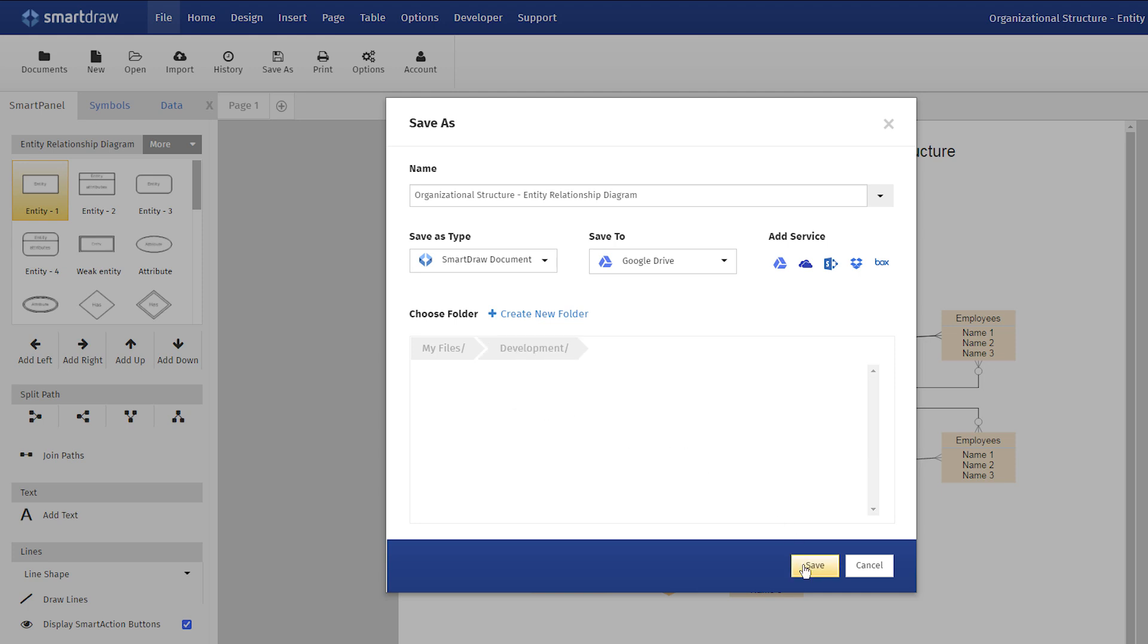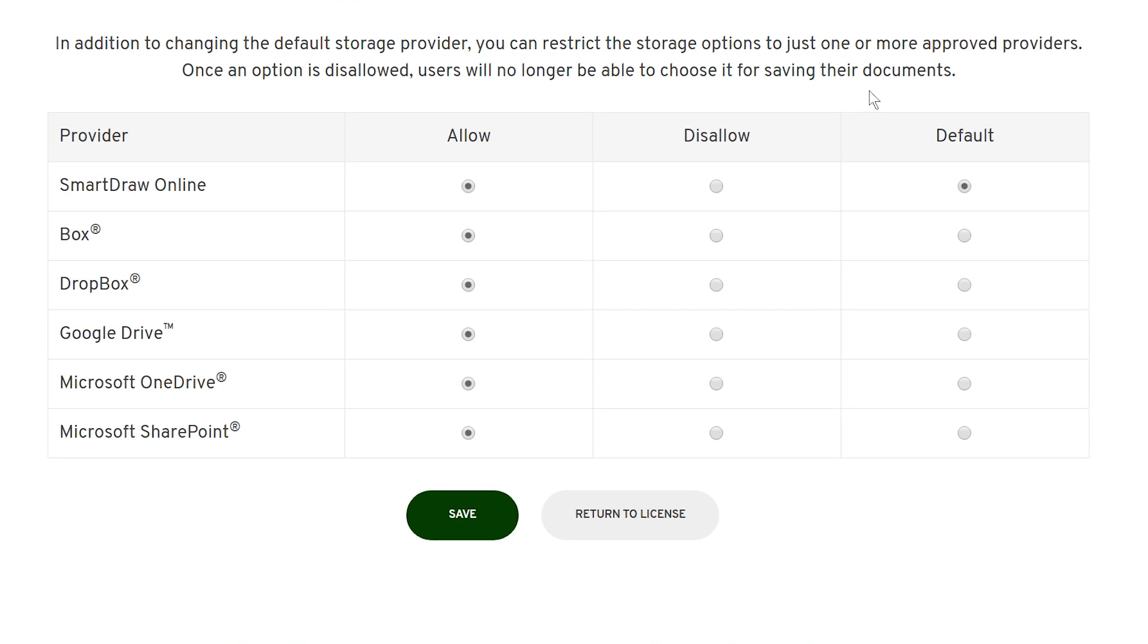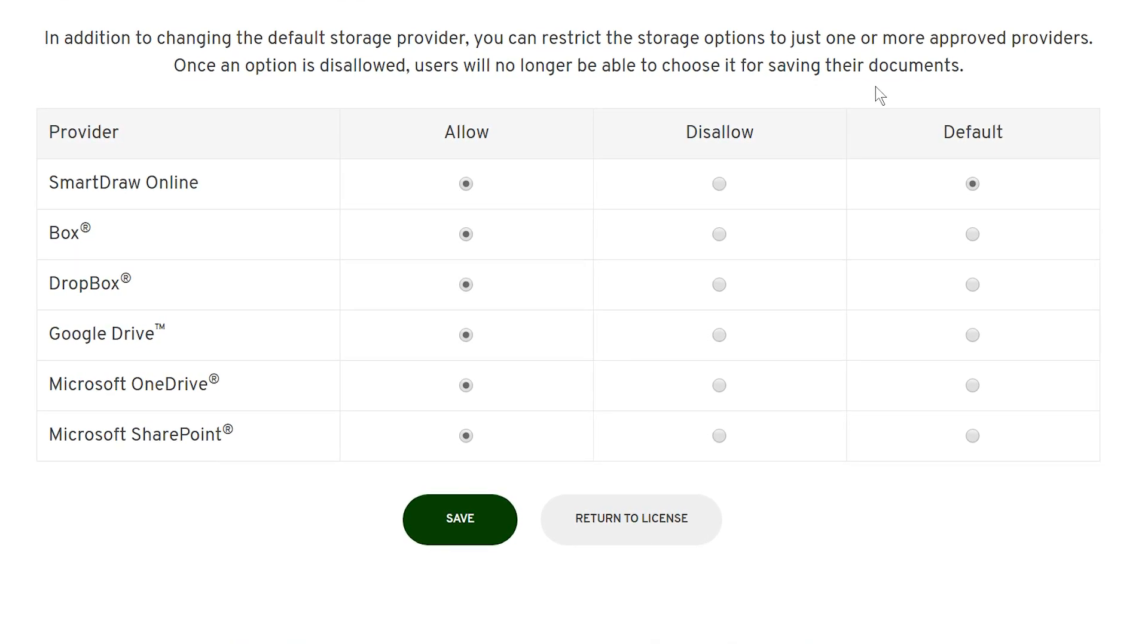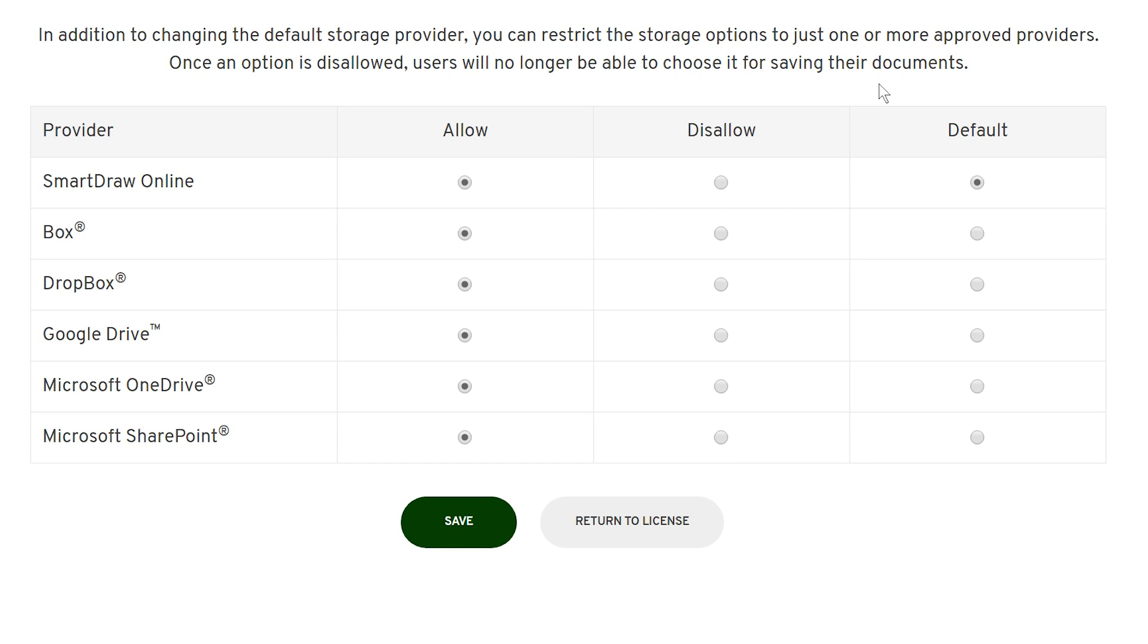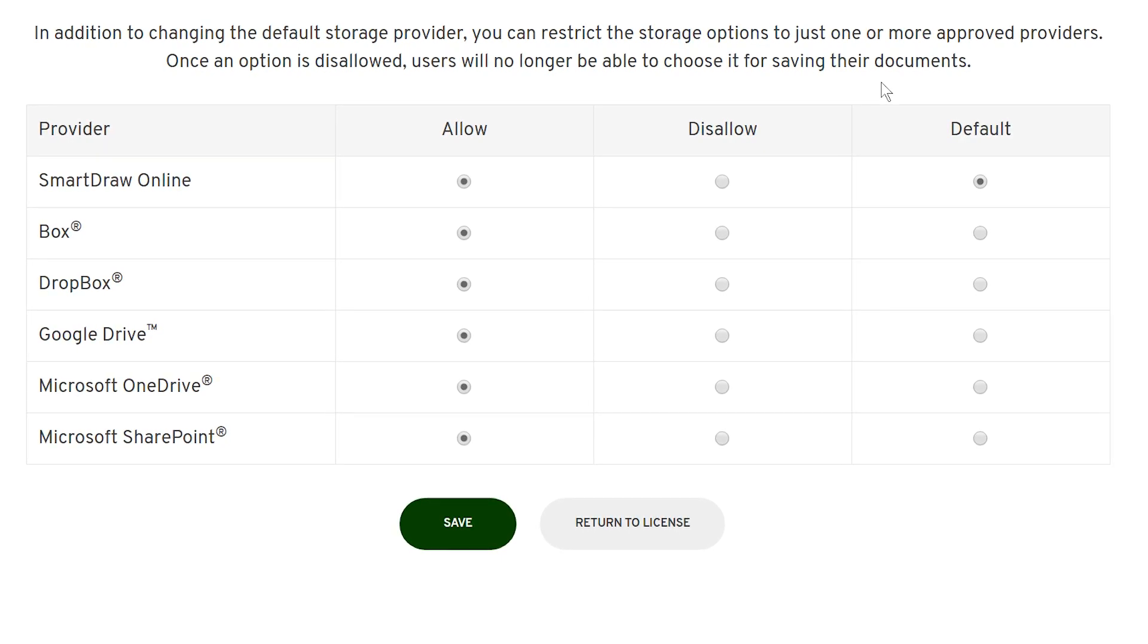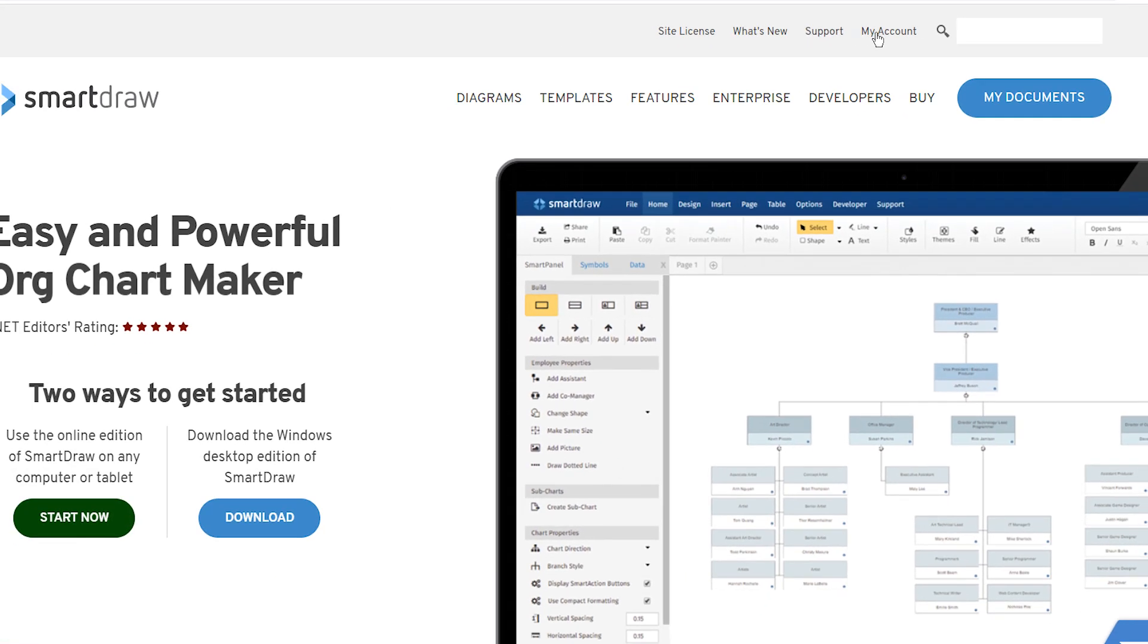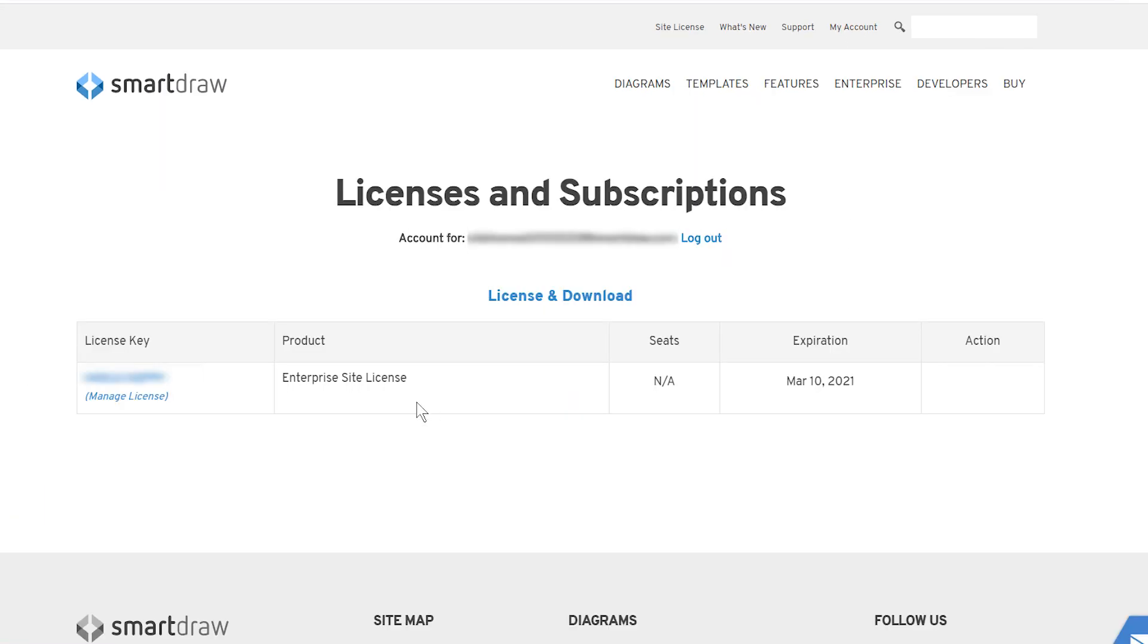As an administrator of a multi-seat or site license, you can change the default storage provider for your entire license, or completely restrict the storage providers available to your users. To do so, log in to your account, click on Licenses and Subscriptions, and select the license you want to manage.